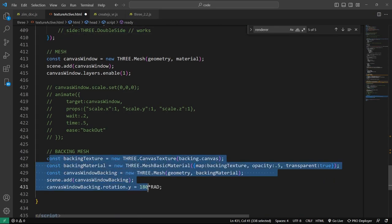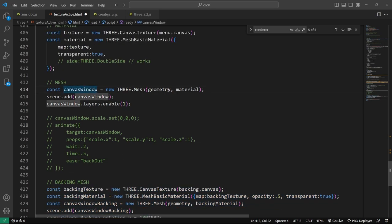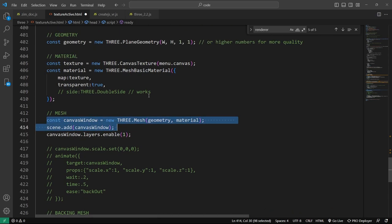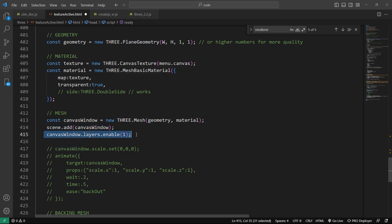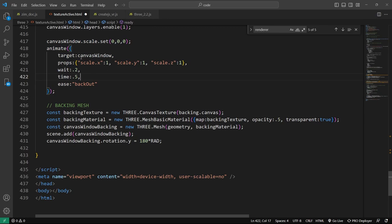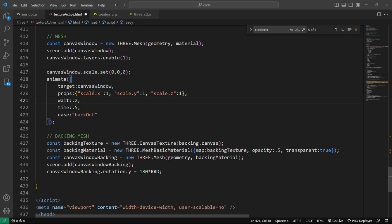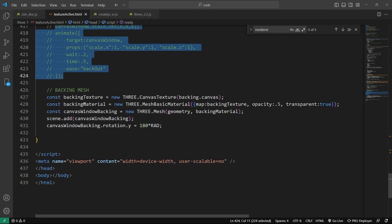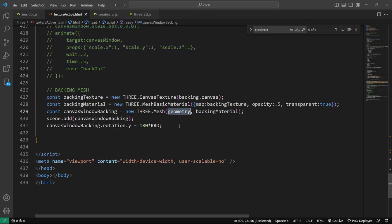Here we're preparing for the backing mesh. That's the menu — we're meshing the geometry and material together, then adding it to the scene. We enable layer one, so our raycasting system is only raycasting the menus, which totally makes sense. This was showing how we could animate it in if we desired using the Zim animate function — not animating a Zim object but animating the canvas window, which is a Three.js mesh. Then here's the backing mesh using the same geometry, mapping the backing dot canvas and setting the opacity of the whole thing to 0.5.